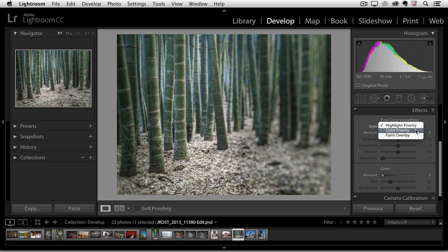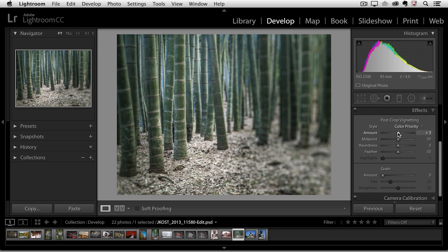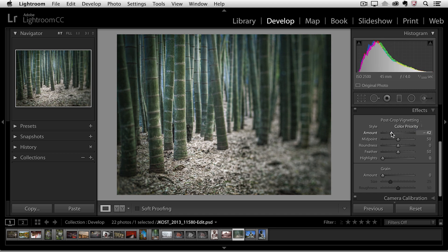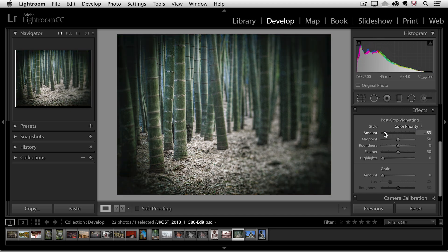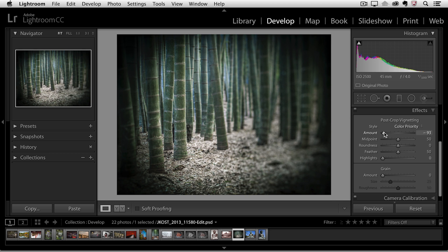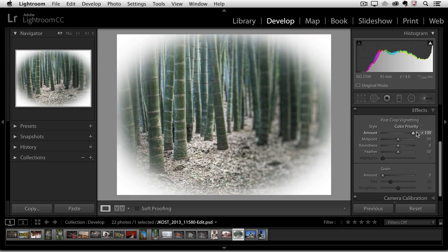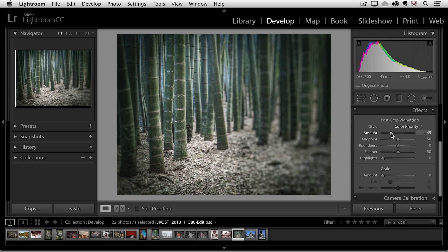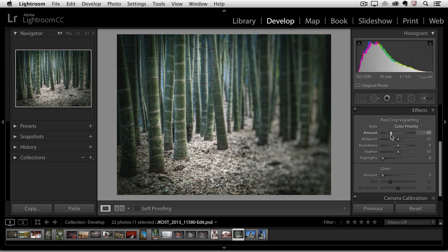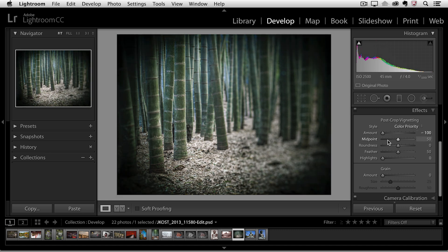So I'm going to choose the color priority and then for the amount you'll notice if I move to the left it will darken down the edges of my file. If I move to the right it will lighten them. Let's go ahead and start by just darkening down those edges. I'm going to do this quite significantly so we can look at the other options.